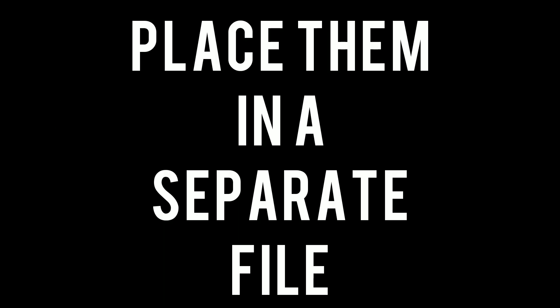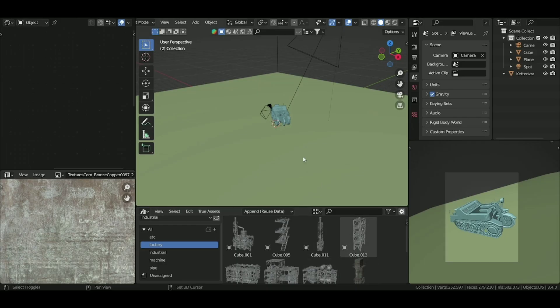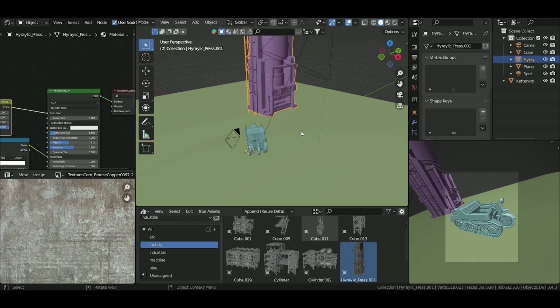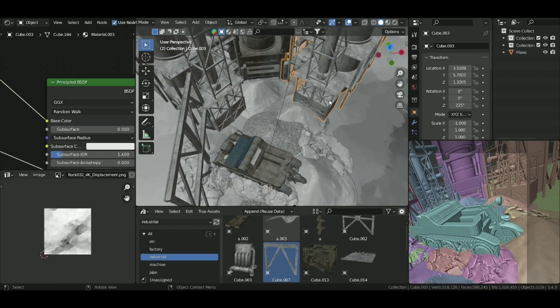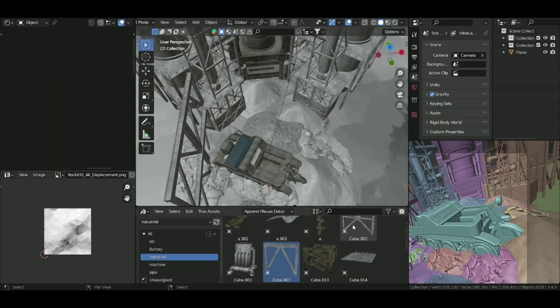After importing everything and texturing everything, place them in a separate file. Copy and paste and do a little kitbashing. Congrats — you made your environment.